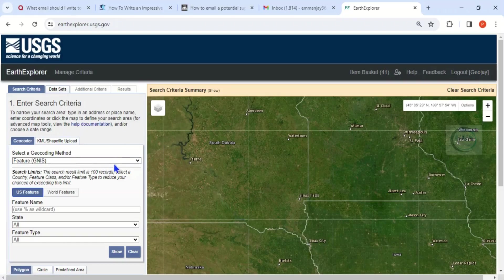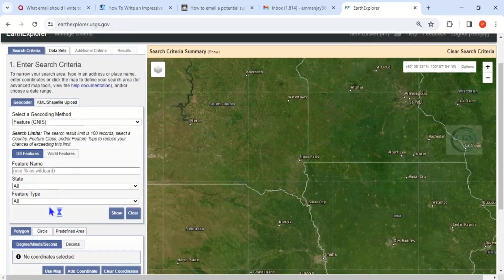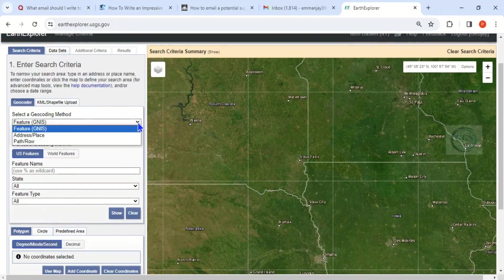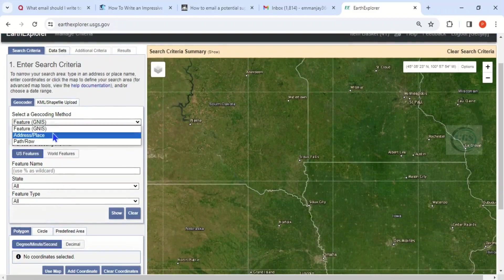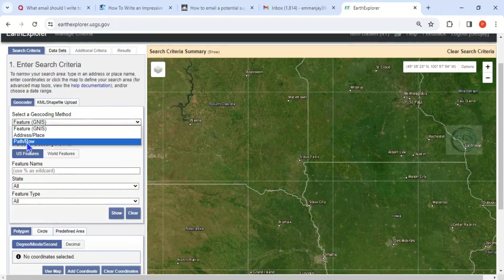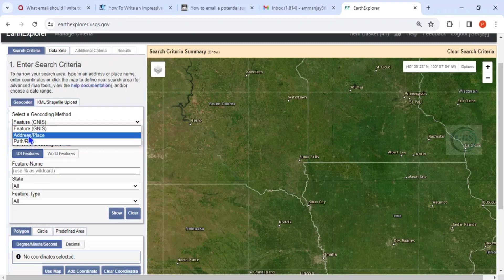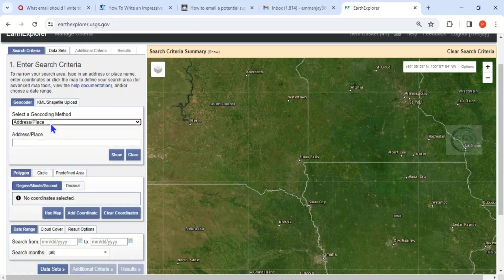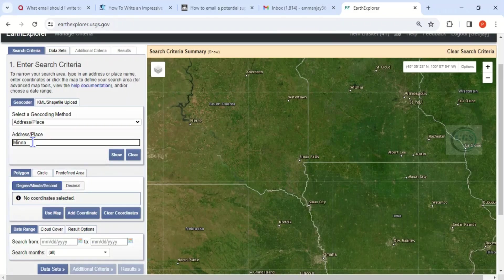To download data for any location, come to 'Select a Geocoding Method.' You can either select path/row and enter the path/row of your location, or you can choose 'Address and Place.' In this case, let's choose 'Address and Place.' I want to search for Minna, for example, and click 'Show.'